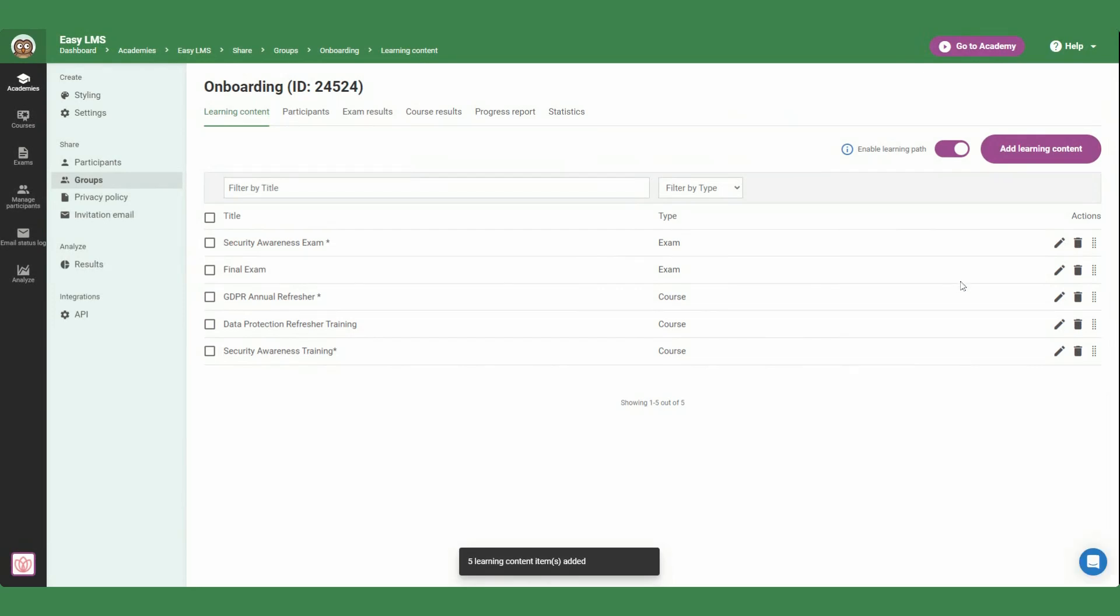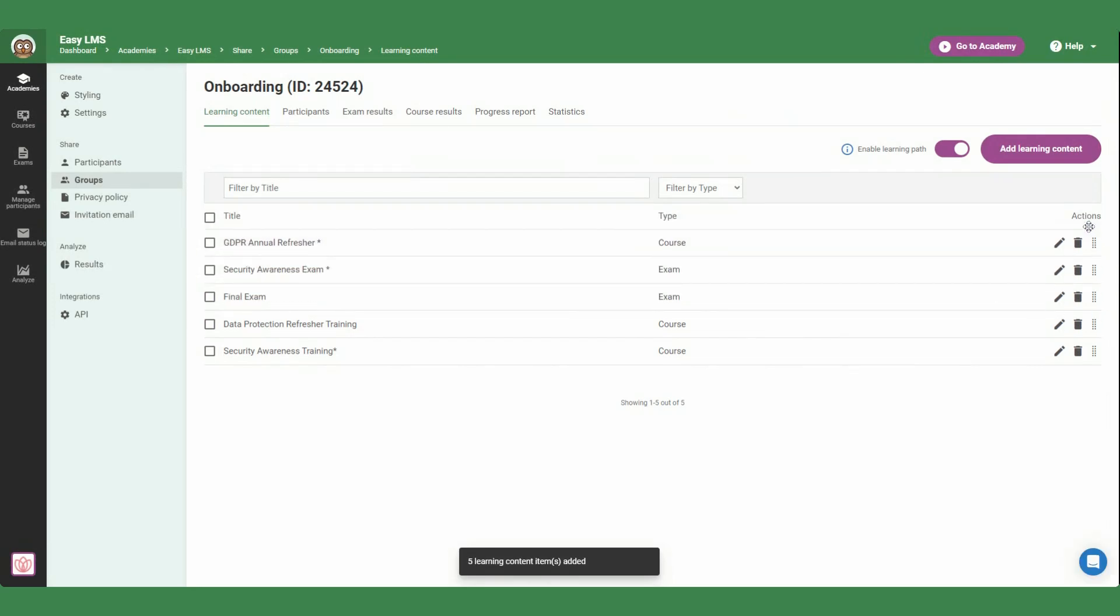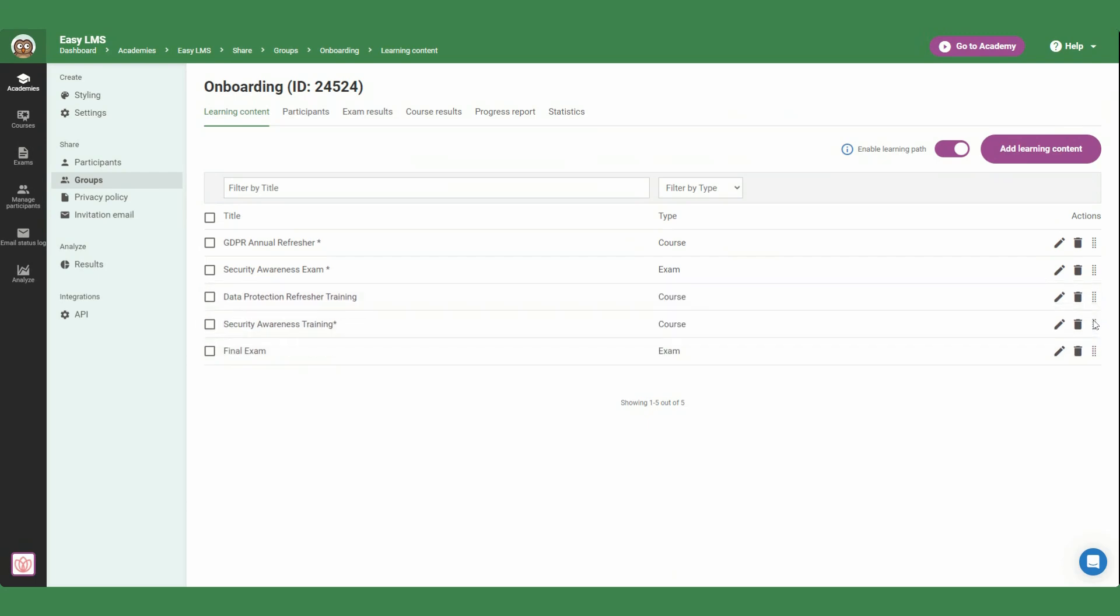For example, add a course, followed by an exam, and two courses, and the final exam. Enforce this order by enabling the learning path.